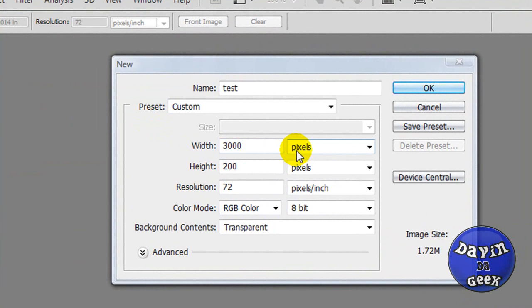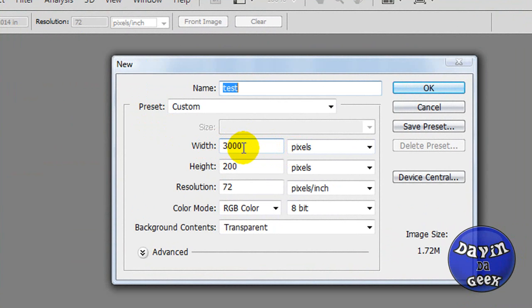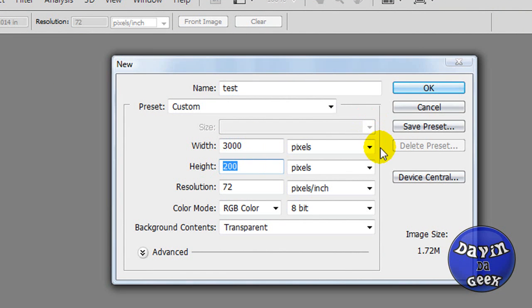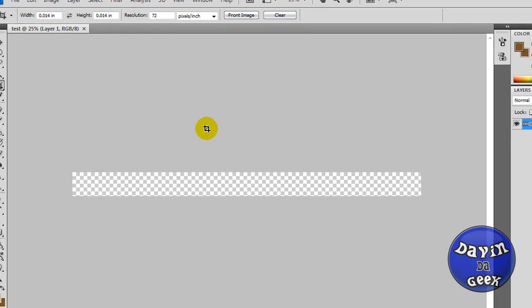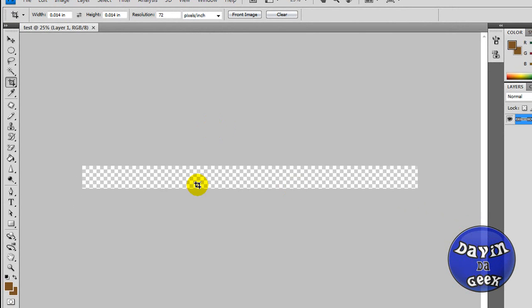Now we're going to set the width. You're going to open up Photoshop. This is how you make it. I believe you can do it in Paint as well. Set the width to 3000, set the height to 200, and create what you got. This is what you're going to come up with, an area like this.